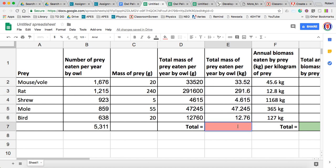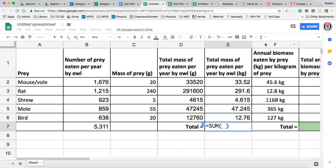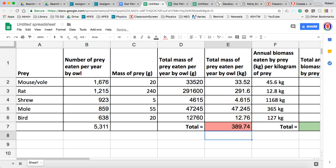Now, if we're finding the total down here, there are some nice built-in functions in Google Sheets. If we go to this symbol up here — it's called sigma — we can click on it and choose sum. And it's waiting to know what numbers we want to add up, so we tell it by just highlighting these numbers and hitting enter.